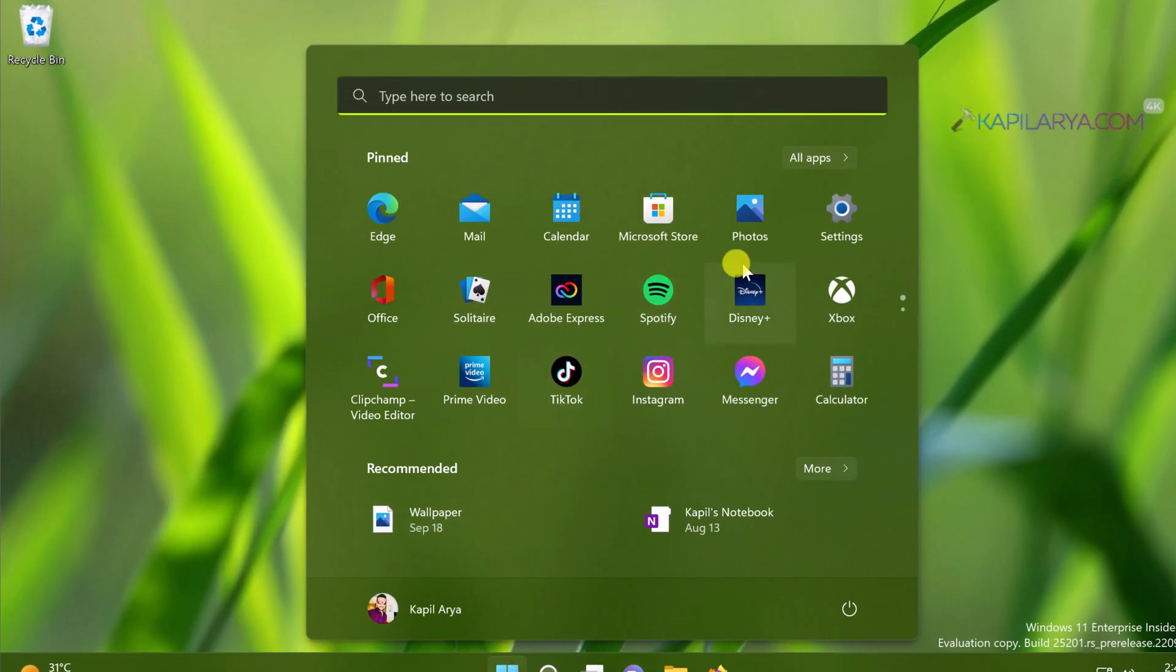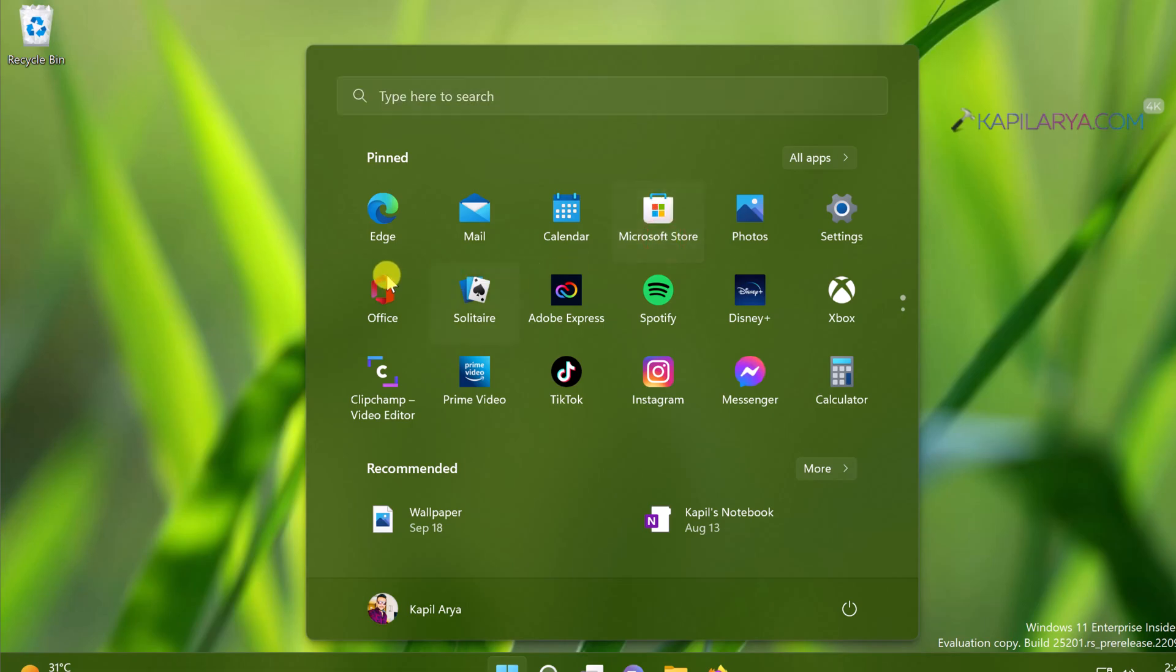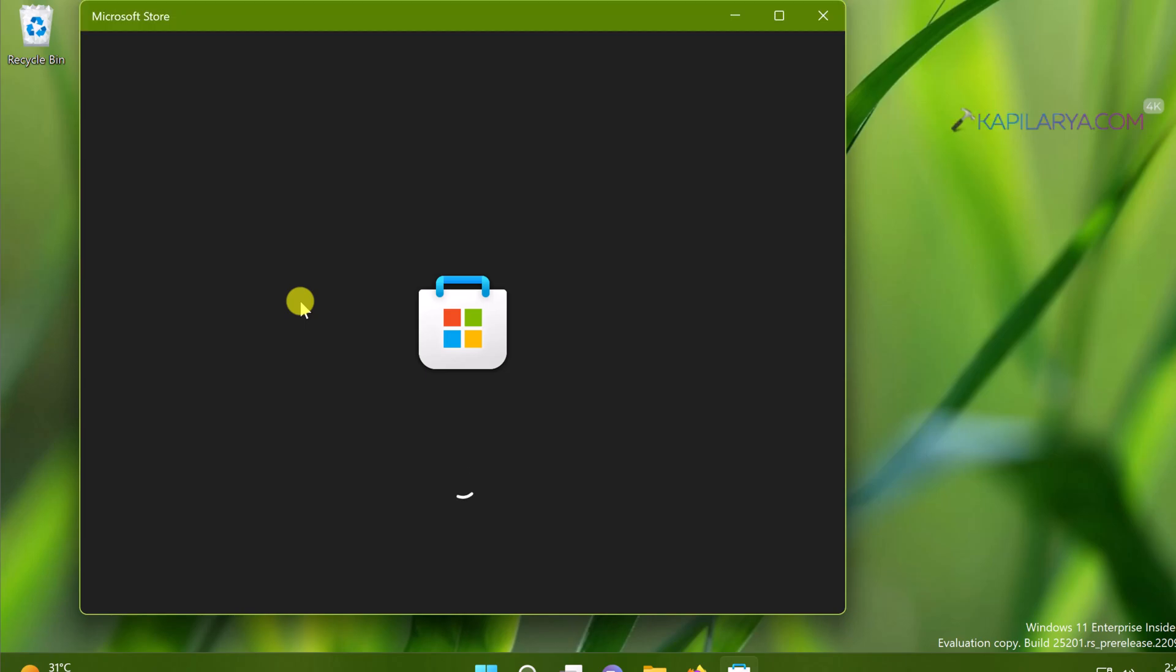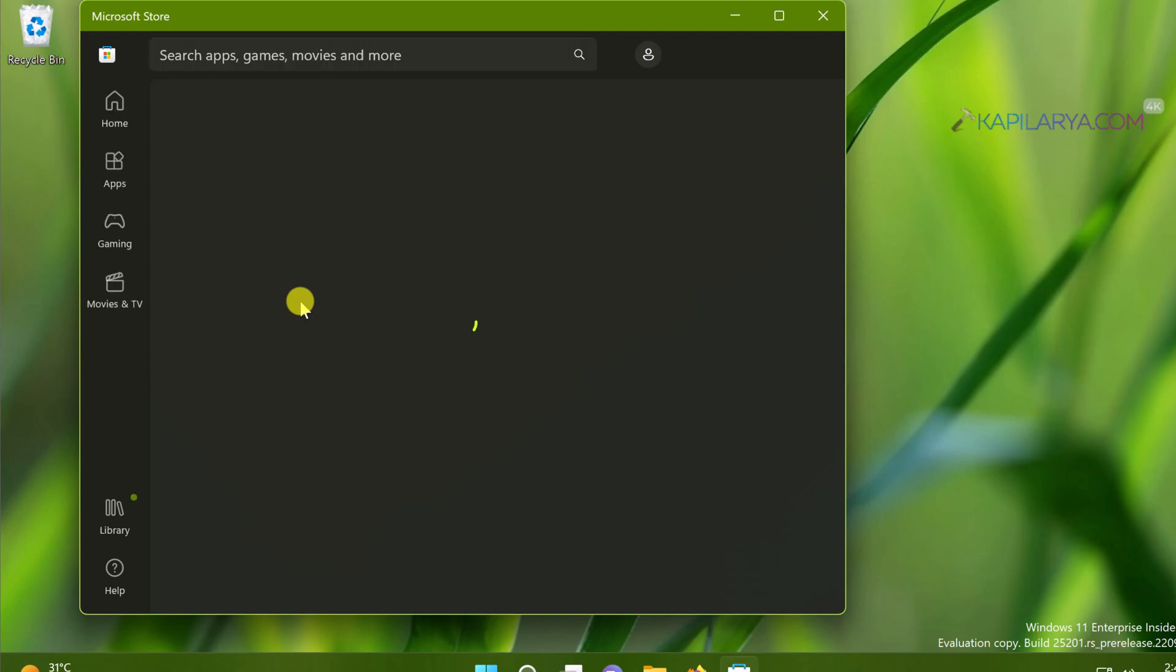By Microsoft Store not working I mean various issues you can face with Microsoft Store, like Microsoft Store is not opening, Microsoft Store is crashing, Microsoft Store is not able to update apps or download apps or install apps, and any other issues related to Microsoft Store.